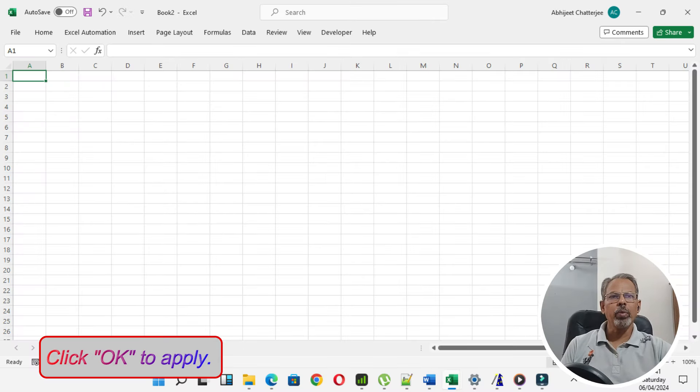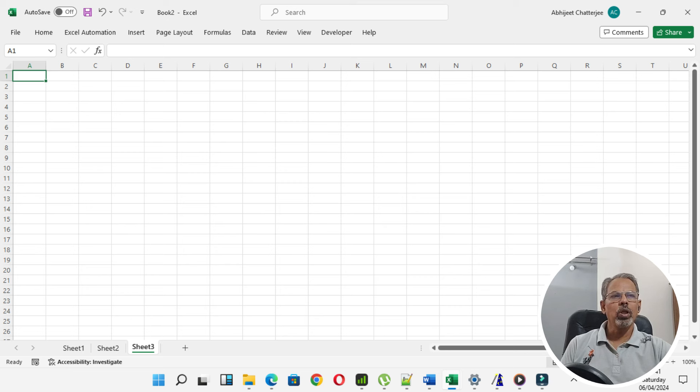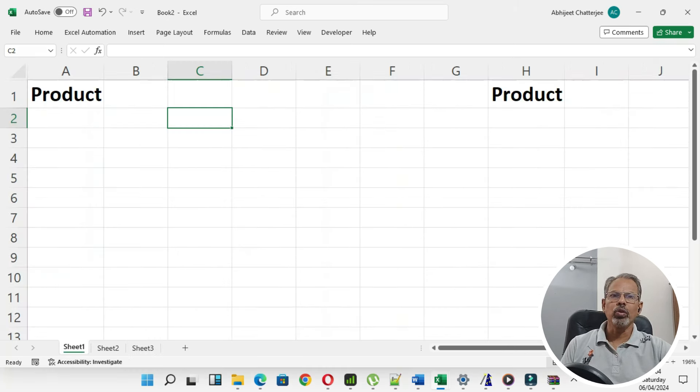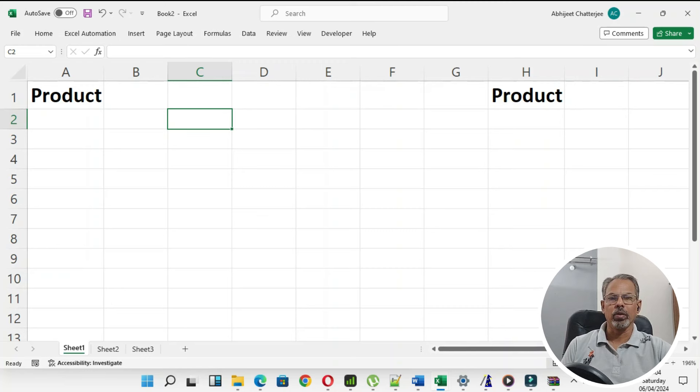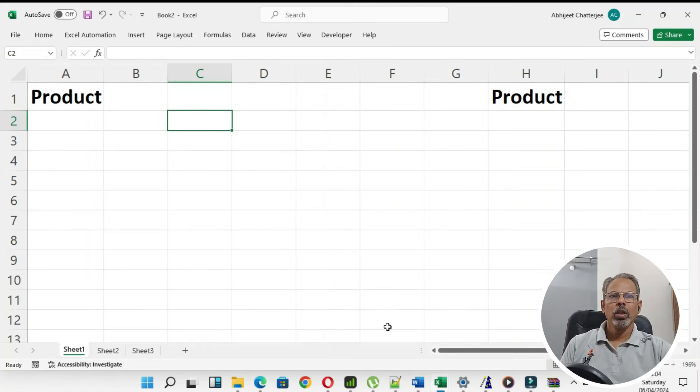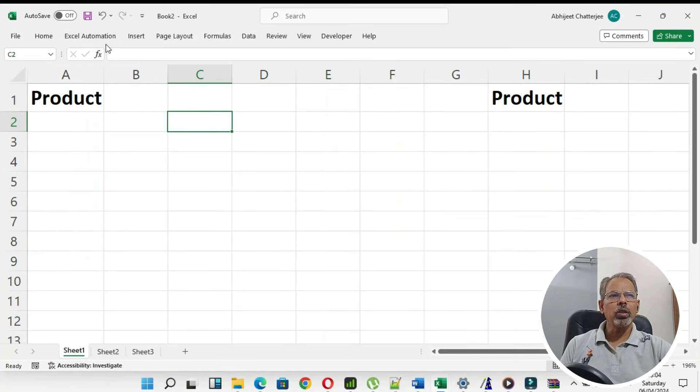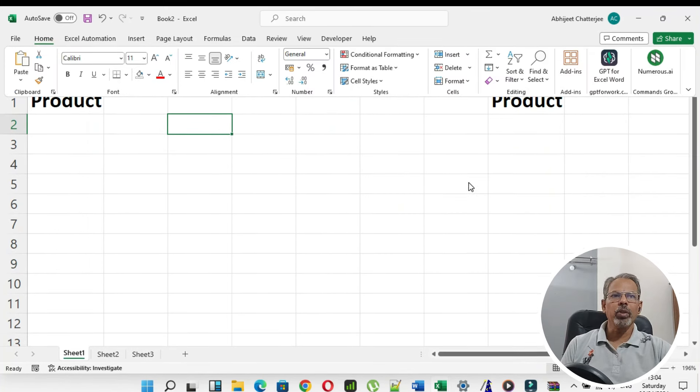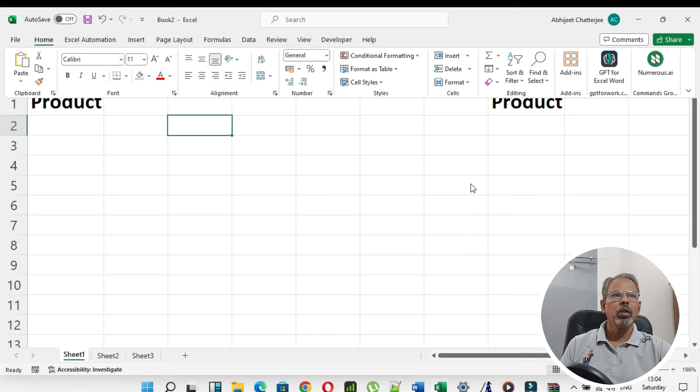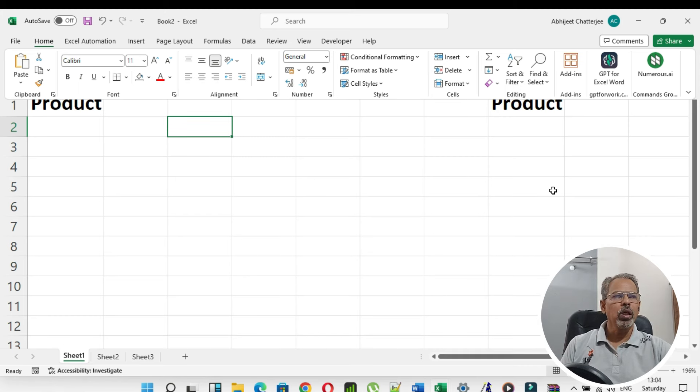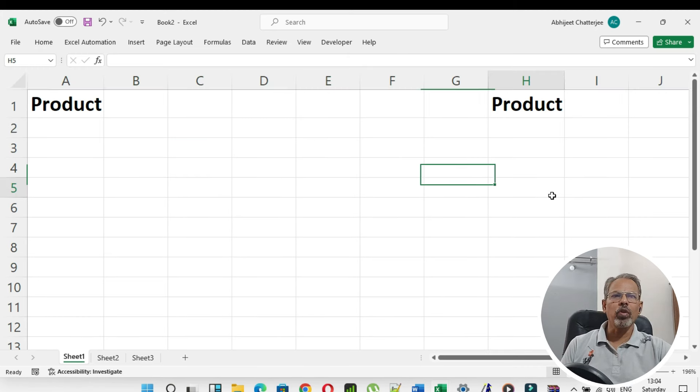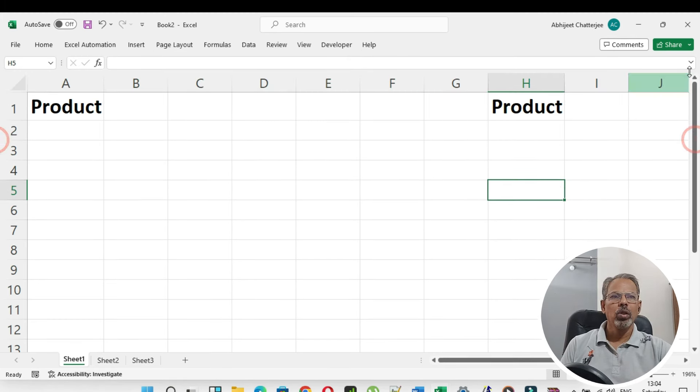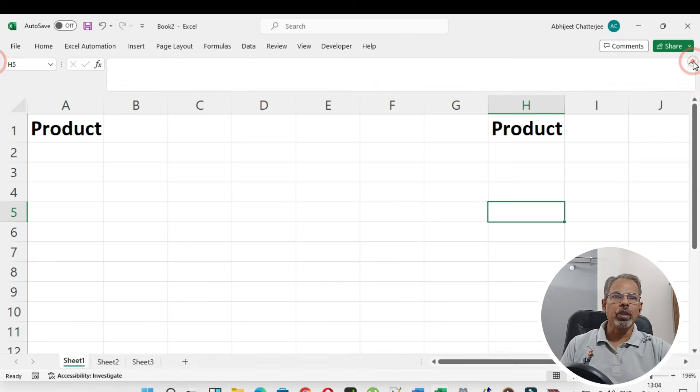Let us now explore another method of creating drop-down menu in Excel using data validation. Here all the steps are pretty much similar to the previous method, but the source is provided in a different manner. So let us begin.